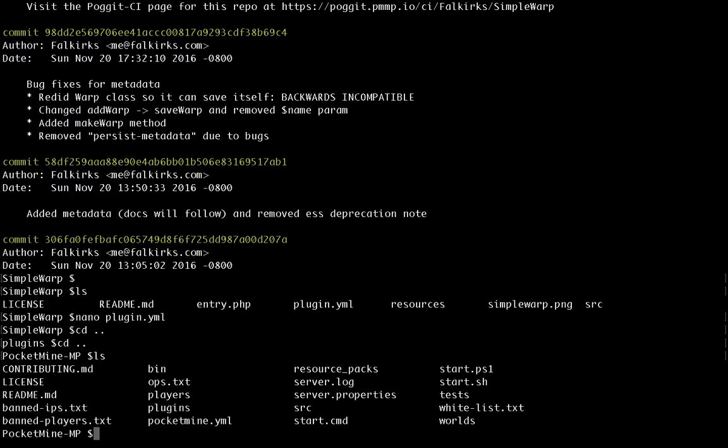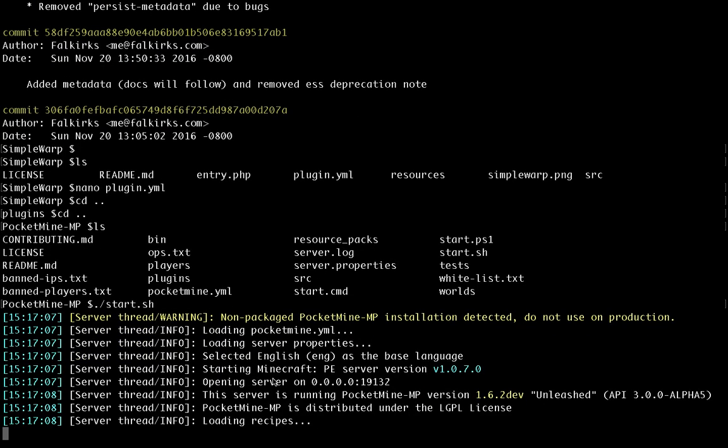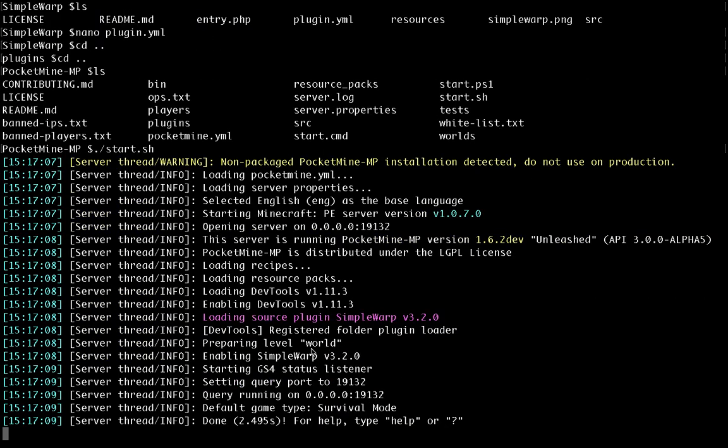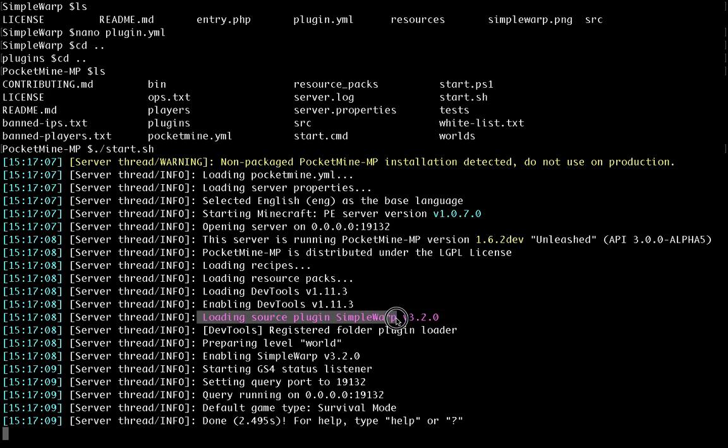I shouldn't be showing you this, of course, but let's just run the server. And you can see that first of all it says non-packaged PocketMine MP installation detected. So that confirms that we're running from the source code now. If you didn't rename the FAR file, then it would be running from the FAR file. So make sure that shows if you're running from source. And we've got our loading source plugin SimpleWarp here.